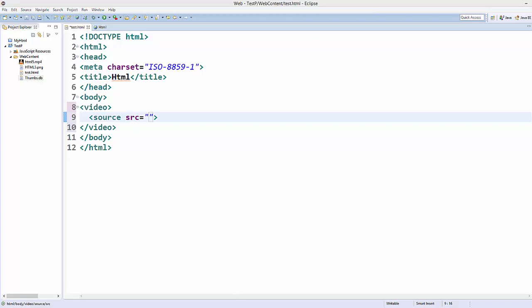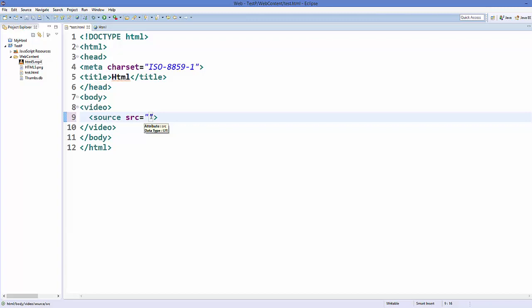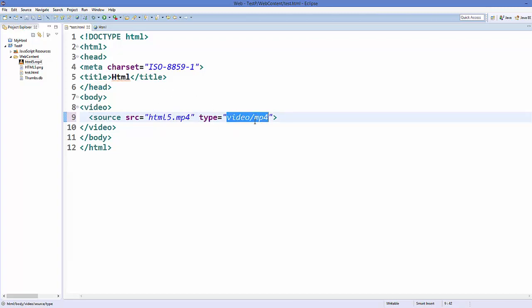To add the video to the source, you just need to write the name of your video file, which is html5.mp4. You can also add a type attribute to specify the format — just write video/mp4 for an mp4 video.